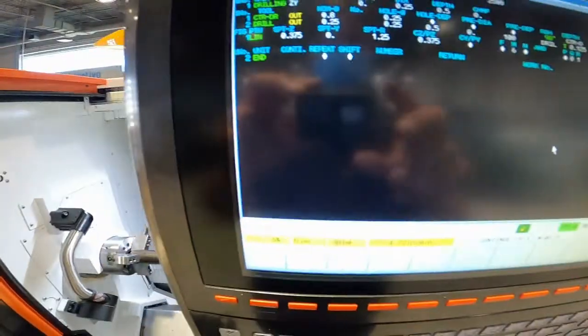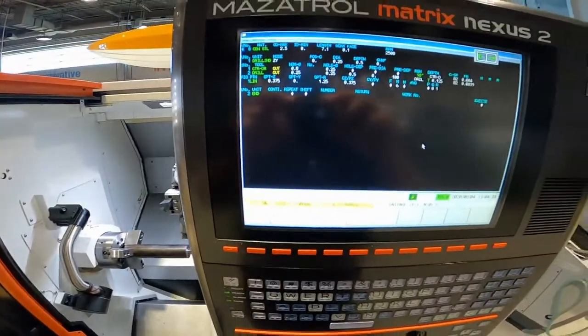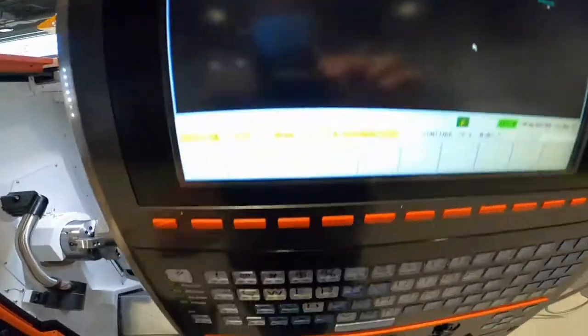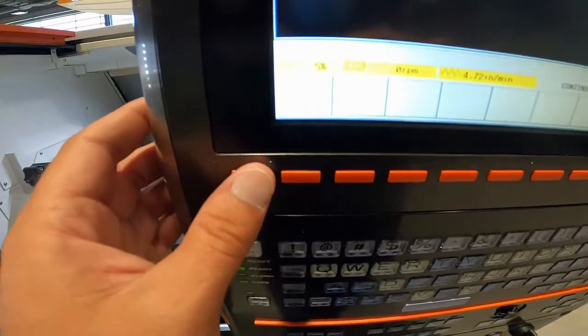Okay, I'm going to go shape end and end. All right, so I'm going to go left soft key.